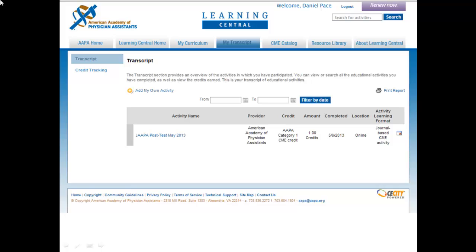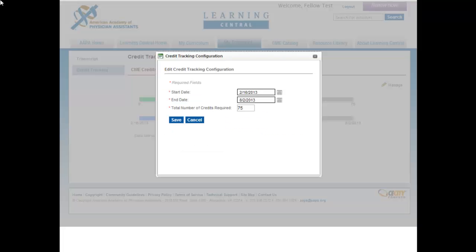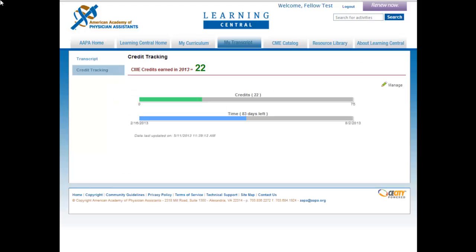Your Learning Central transcript also includes access to a credit tracking tool. The credit tracking tool allows you to set the total number of credits you need and the timeframe within which you need to earn those credits. Click Manage to set up the start and end dates for your CME cycle, along with the total number of credits required for that cycle. Once your cycle is set up, you can click on credit tracking within your transcript at any time to see your progress. The green bar will display the total number of credits you have earned to date, and the blue bar will display the number of days you have remaining within your specified cycle.